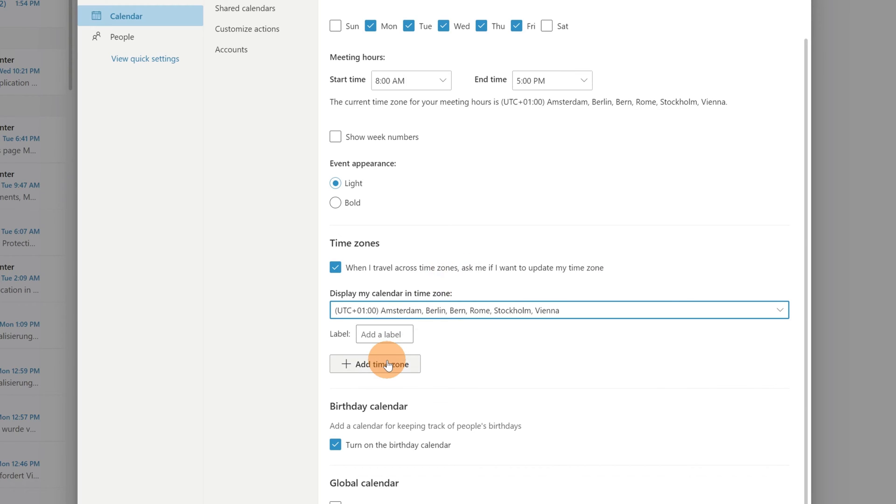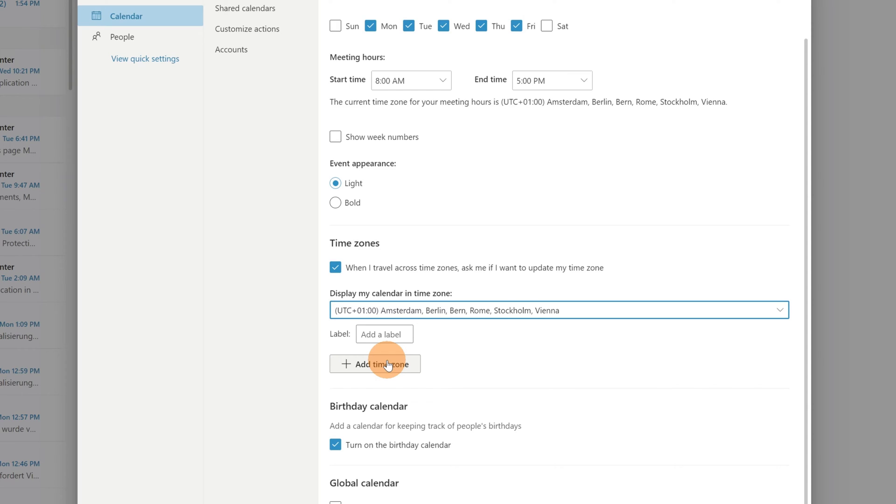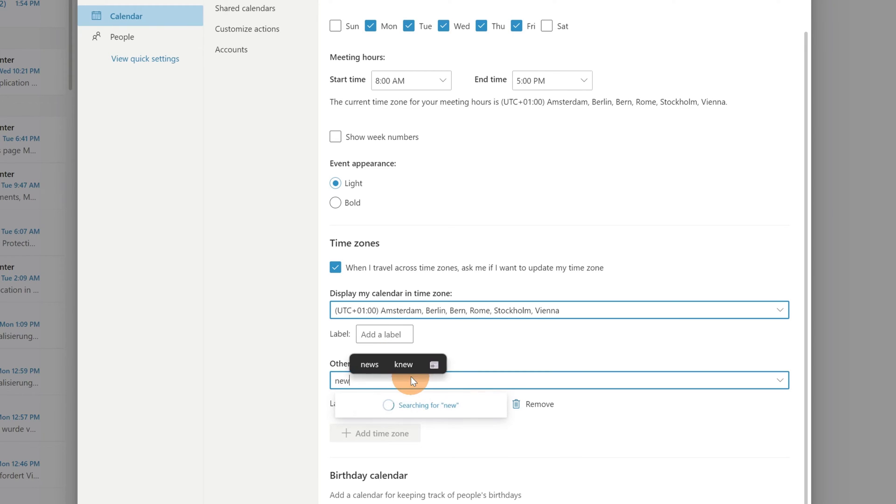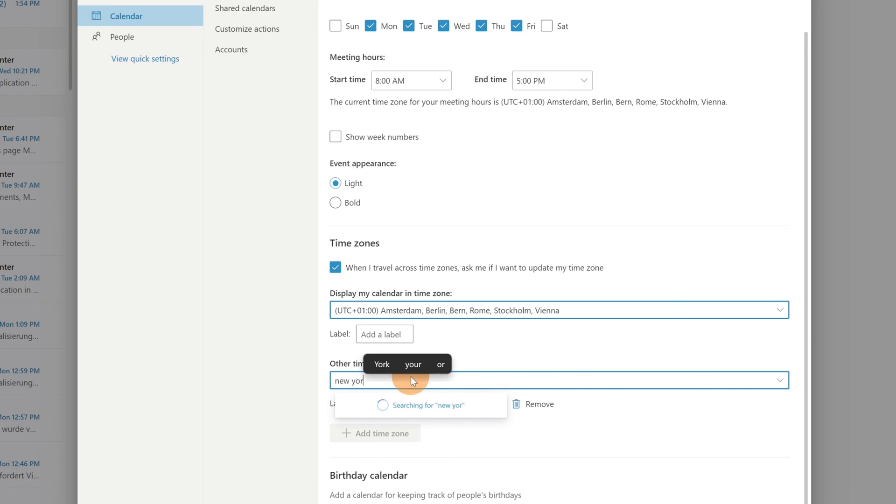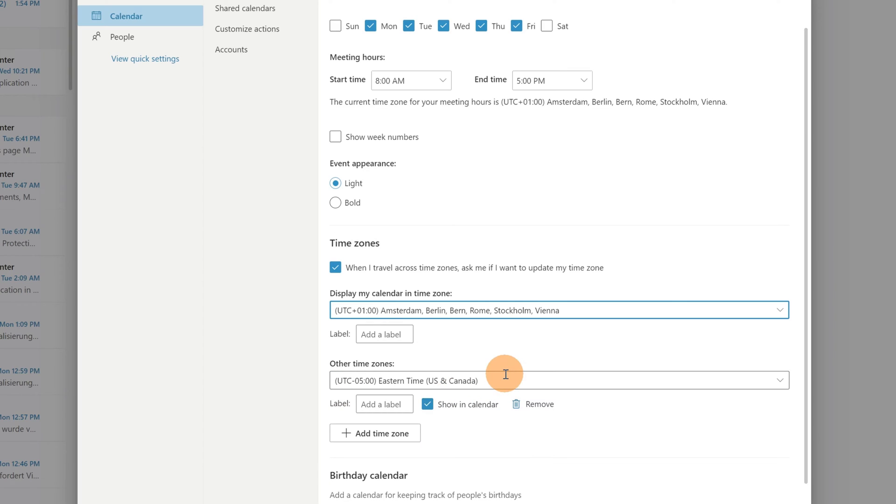Now let's say that I want to add two additional time zones because I'm collaborating with two different teams. One is based in New York and the other one is in Istanbul. Now let me click on add time zone. Here I can search the city. It's extremely easy to add a new time zone. Let me add New York and here you can see the time zone: Eastern time, US and Canada.